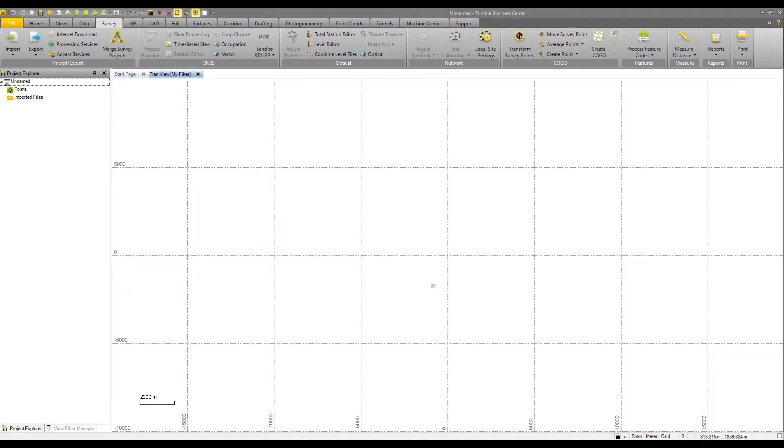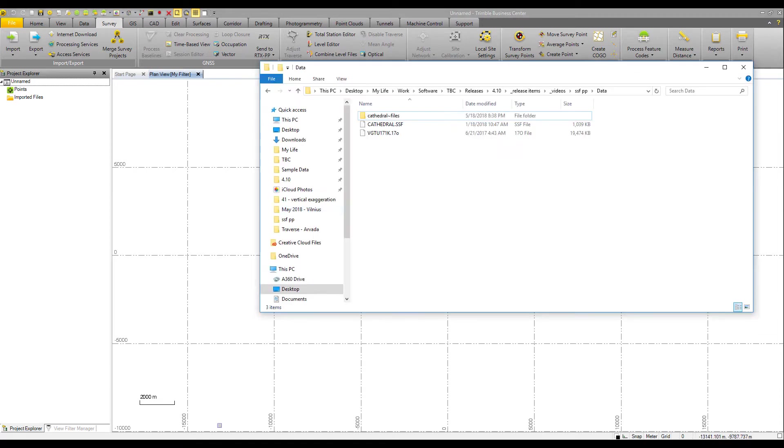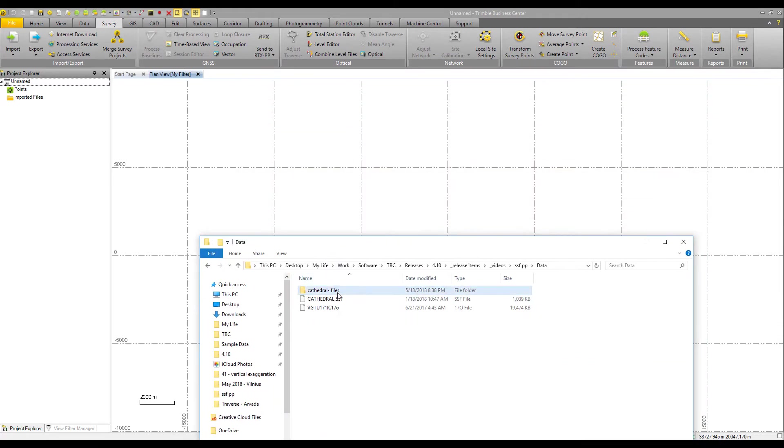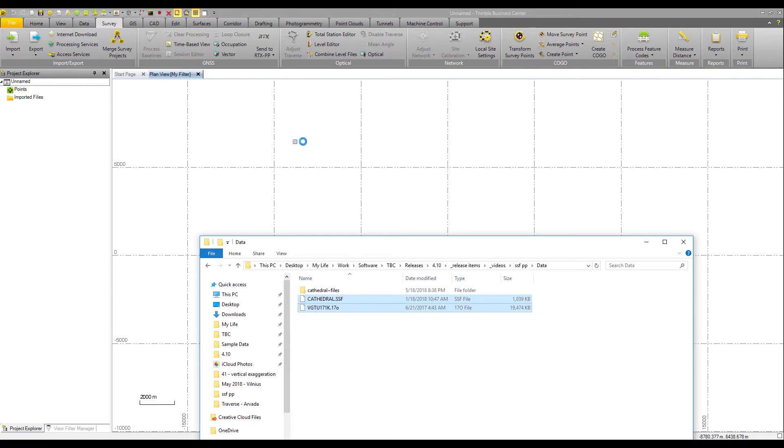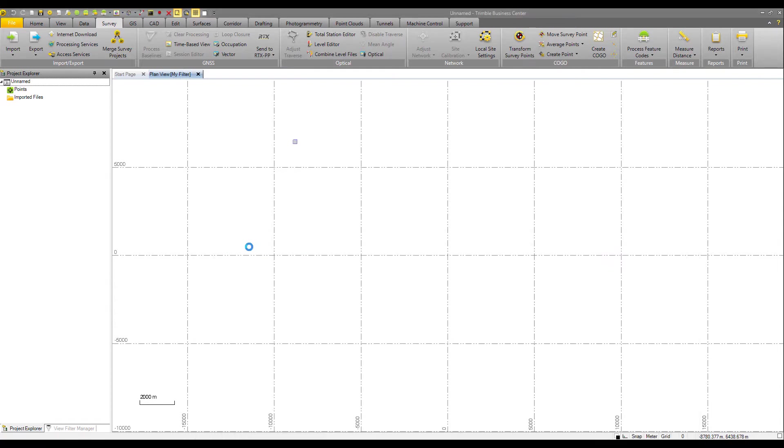Now from here, just like any other baseline data or GNSS data or raw data from the field that you may be used to in previous versions and with previous data formats, you can just drag and drop your SSF file and your base station correction file, select and drag and drop into TBC.